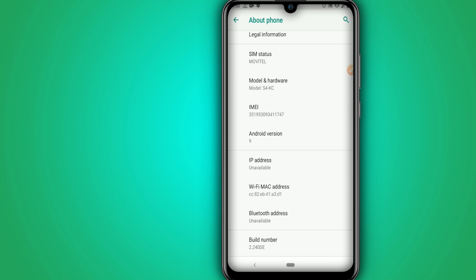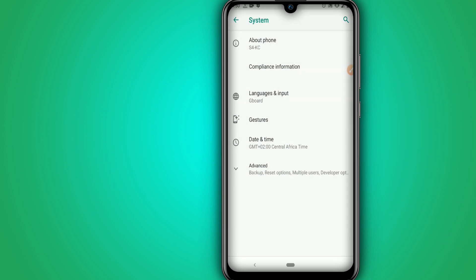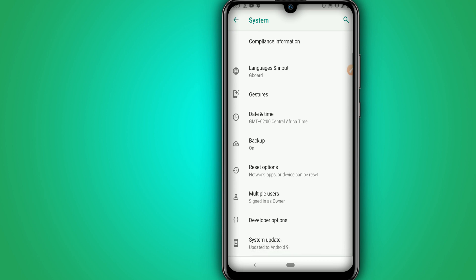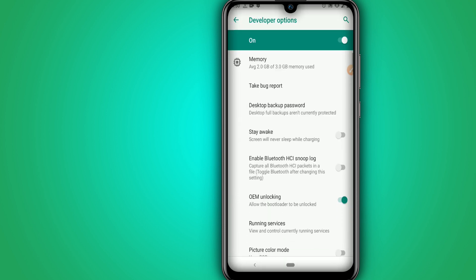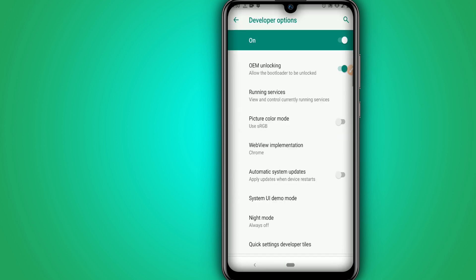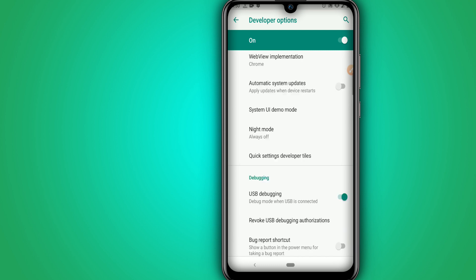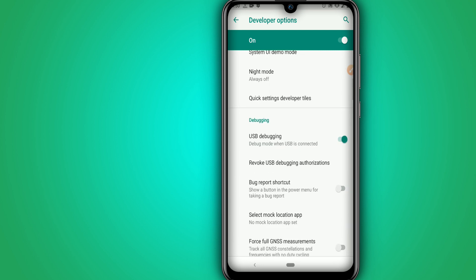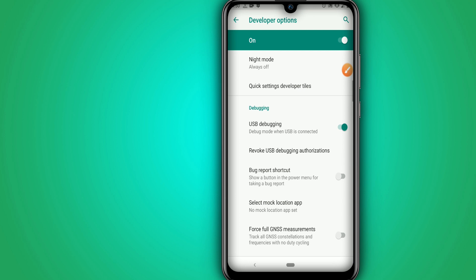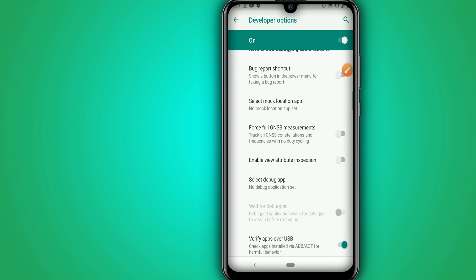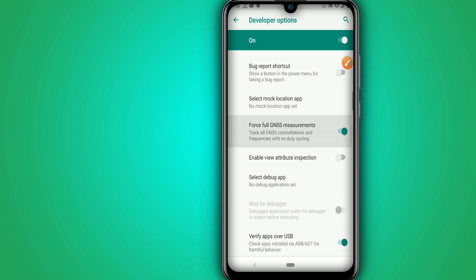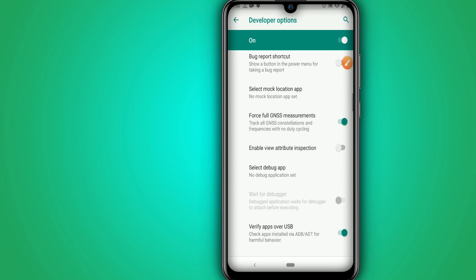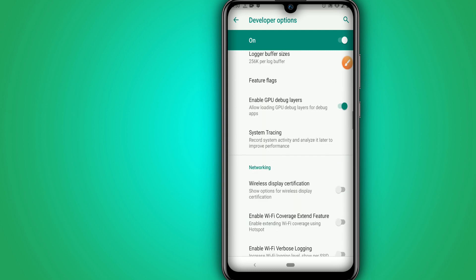We are going to return and we are going to look for the developer option. So we are going to click on the developer option and we are going to enable some settings. We are going now to enable this option called USB debugging mode. Once we activate this option we are going to look here for the full GNSS measurement and activate this option here.